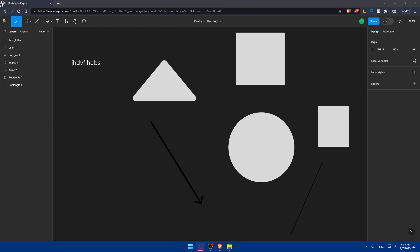And when your wireframe is ready, you can present it to your team or client using the Figma presentation mode. This will allow you to showcase your wireframe in a clean and organized manner. And if needed, you can also export your wireframe as an image or PDF for offline use or to share with non-Figma users.